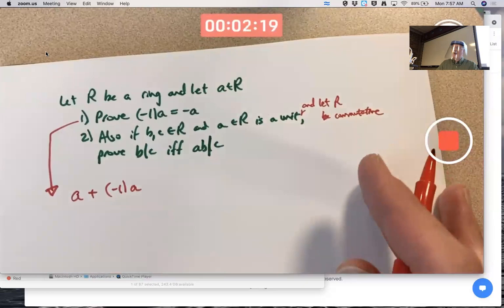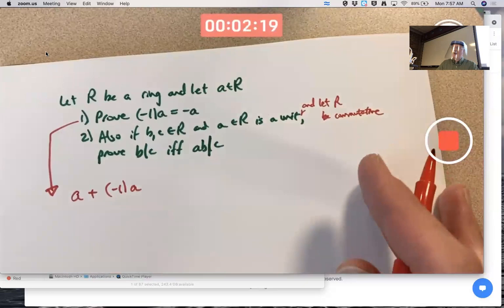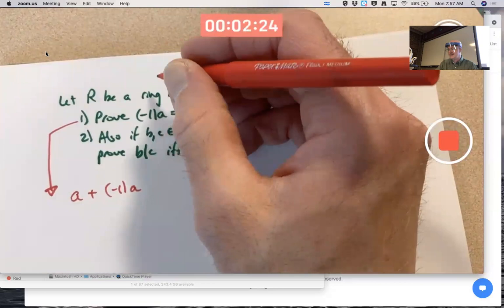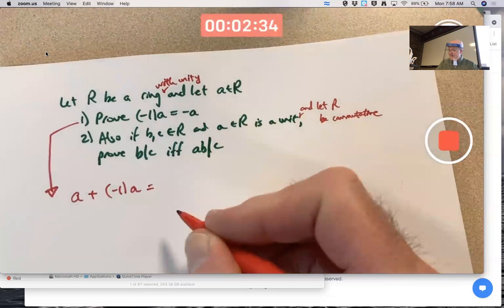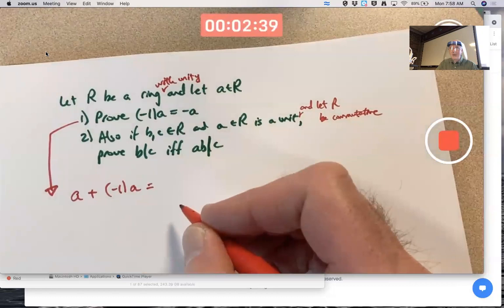R is a ring with unity — that should have been stated at the beginning, it's implicit. How do you show this equals zero? You can't just say it equals zero; you've got to use the definition of a ring, only the properties in the definition of a ring with unity.